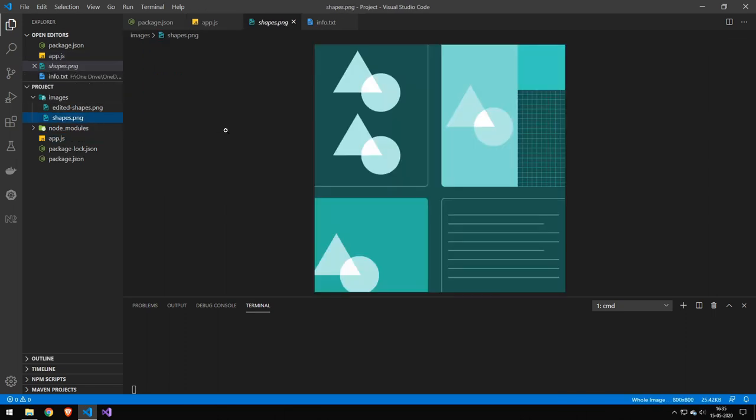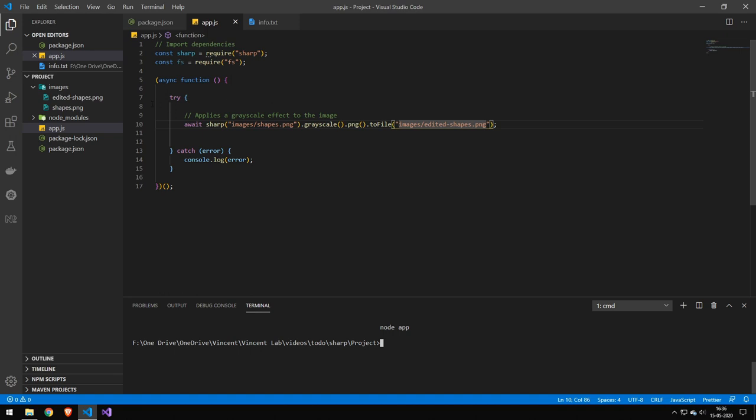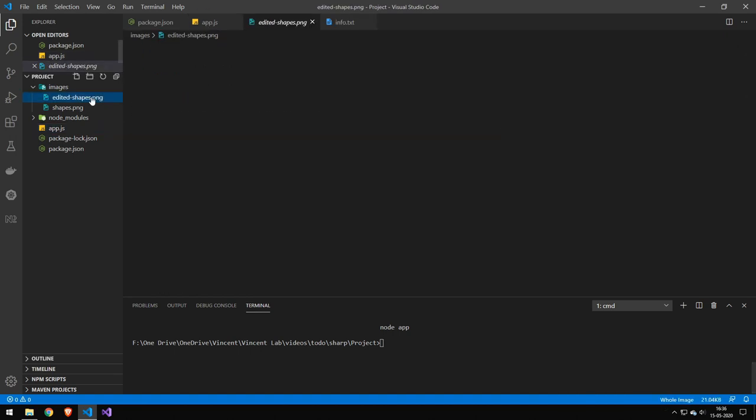The original image looks like this and if you run this here then you can see that we'll get this edited-shapes and it's a grayscale.